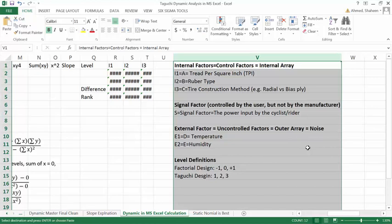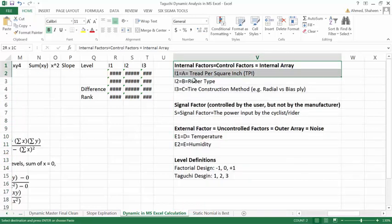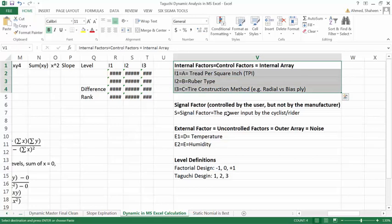We'll see how to perform Taguchi dynamic analysis manually in MS Excel. This is the same problem we have been doing for all the Taguchi example videos.